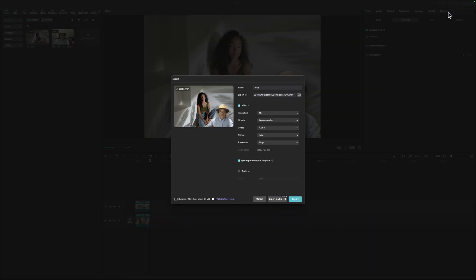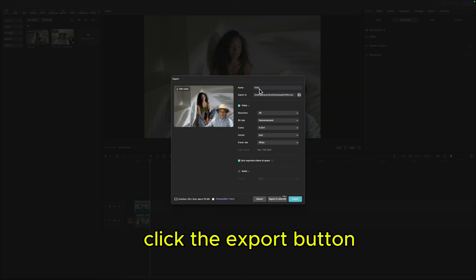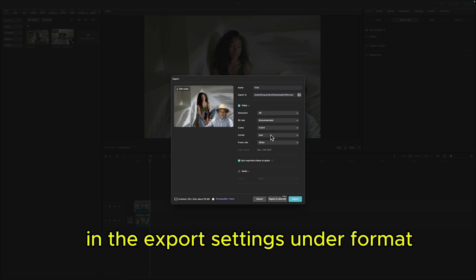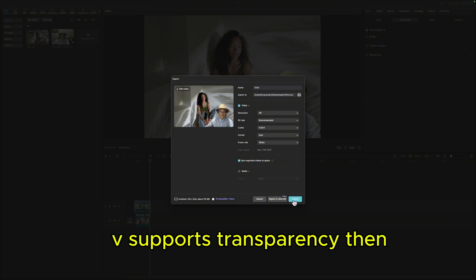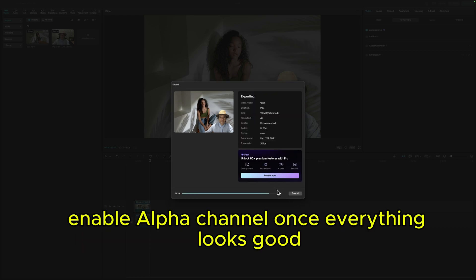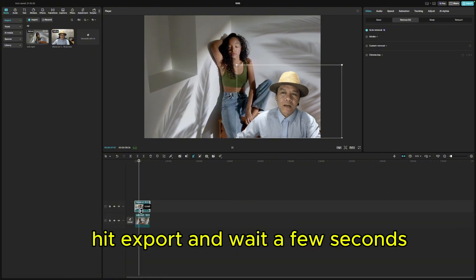Now comes the important part — exporting your transparent video the right way. Click the Export button at the top right corner of the screen. In the Export settings, under Format, choose MOV. This is super important because only MOV supports transparency. Then make sure to check the box that says Enable Alpha Channel. Once everything looks good, hit Export and wait a few seconds.